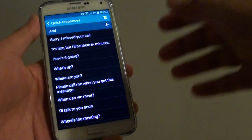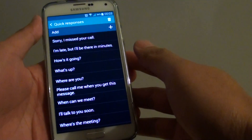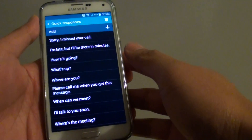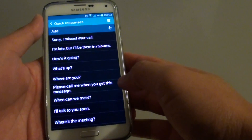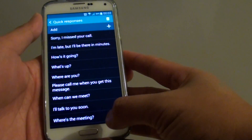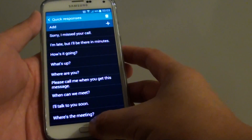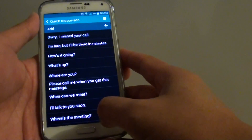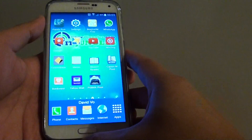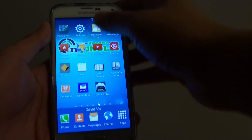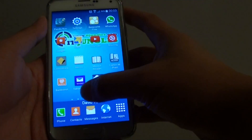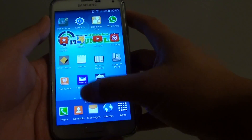How to add more quick responses text for the text messaging app on the Samsung Galaxy S5. First press on the home key to go back to your home screen, then tap on messages.